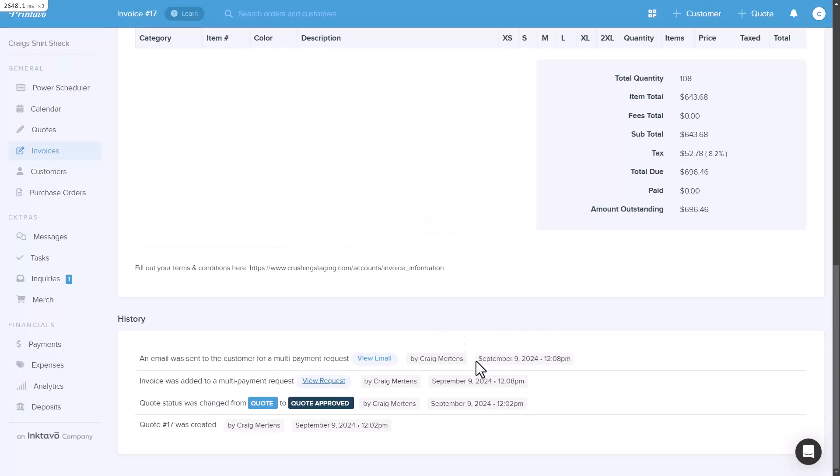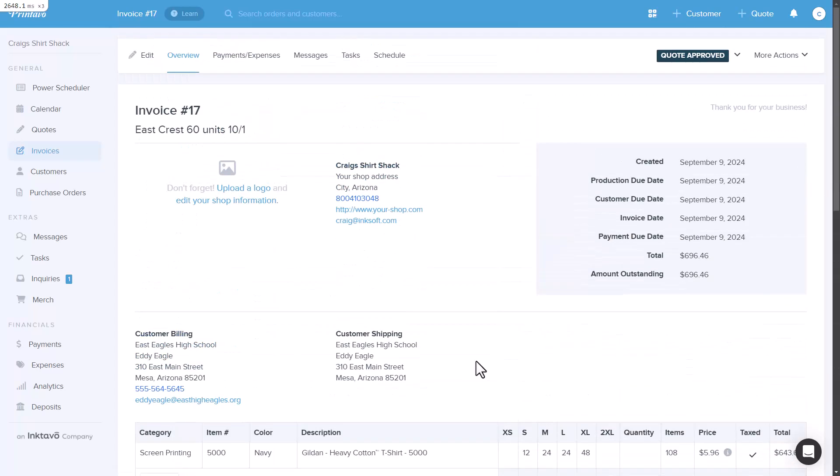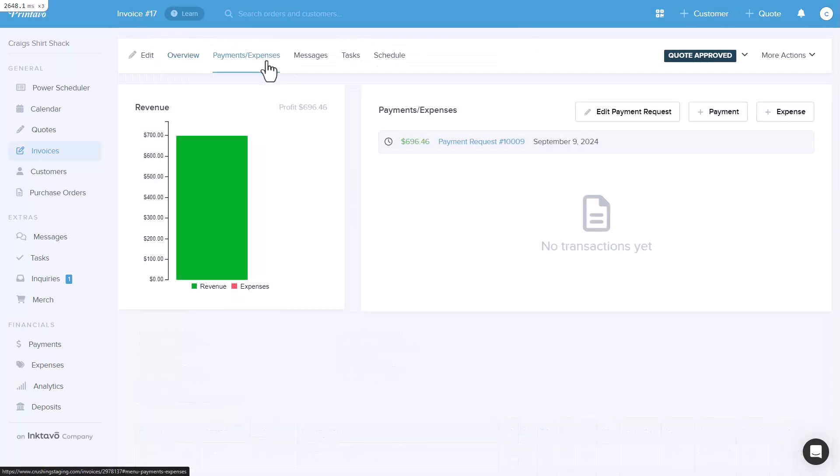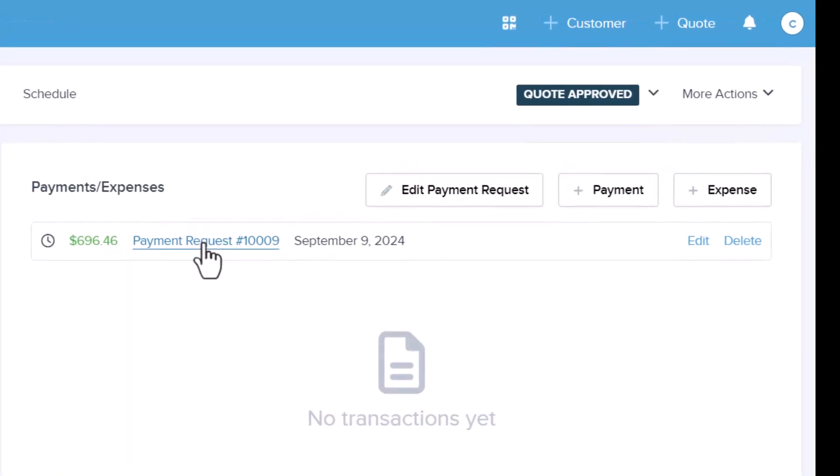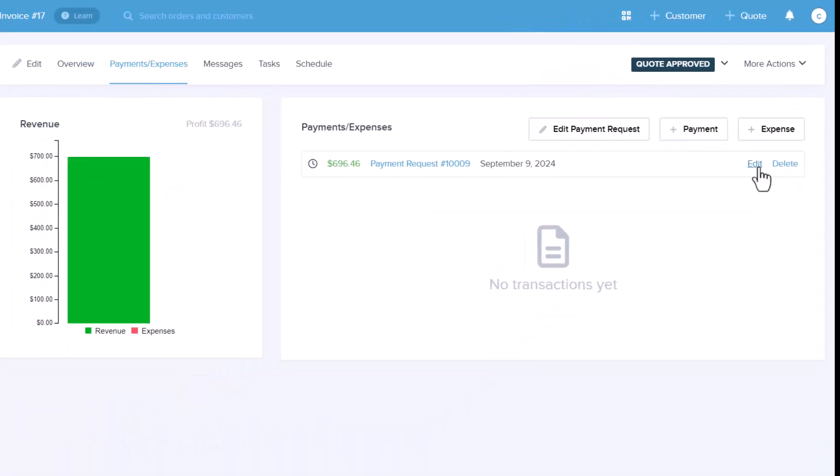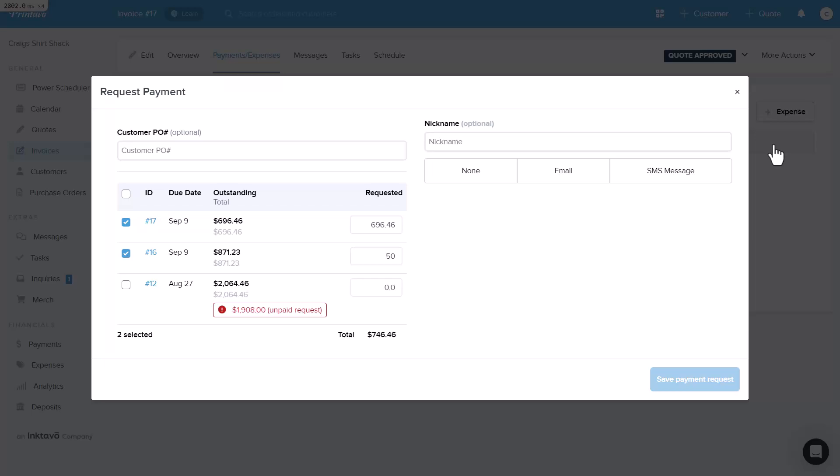If you scroll back up to payments and expenses, you'll also see the payment request for the requested amount, along with a link to view the entire request. And here's something really useful: if you hover over the payment request, you'll have the option to edit or delete it. You can click edit to open the window again and make any adjustments you need.